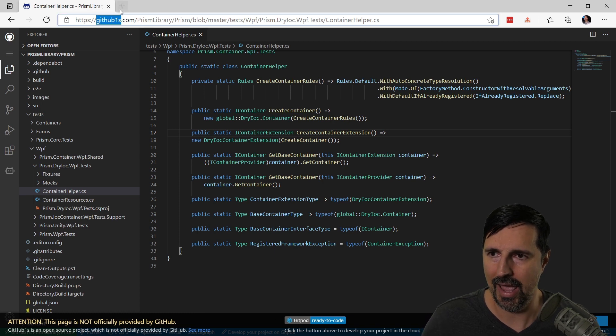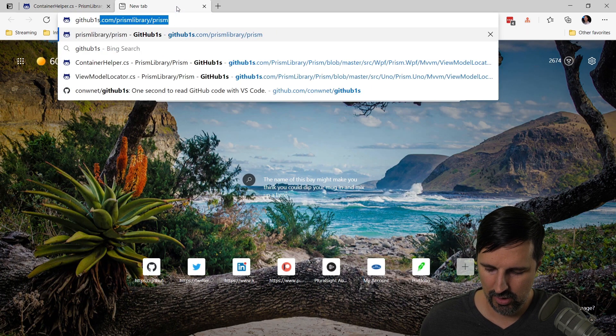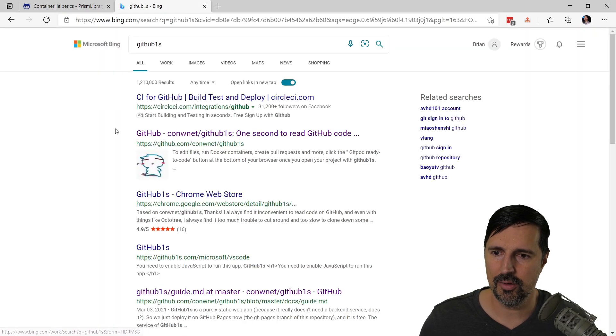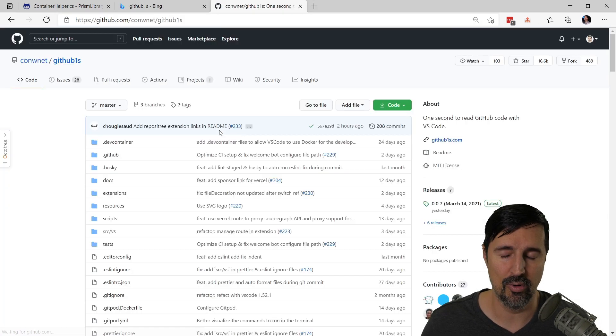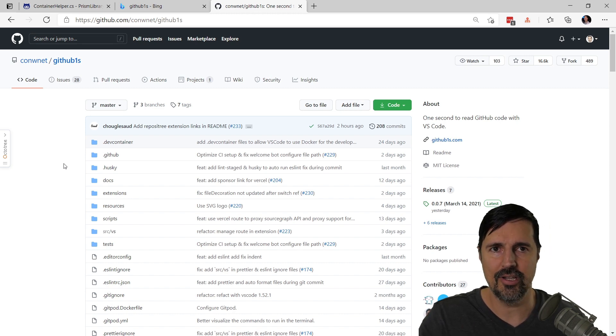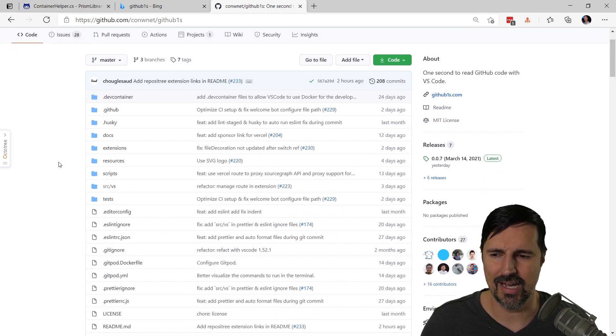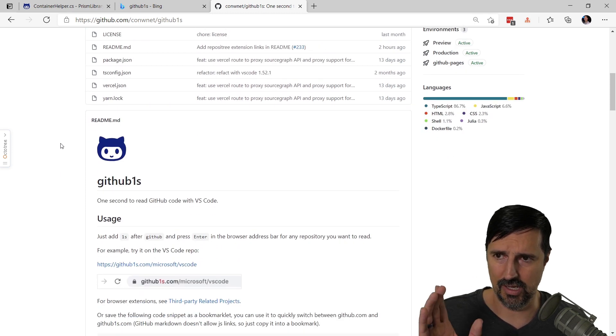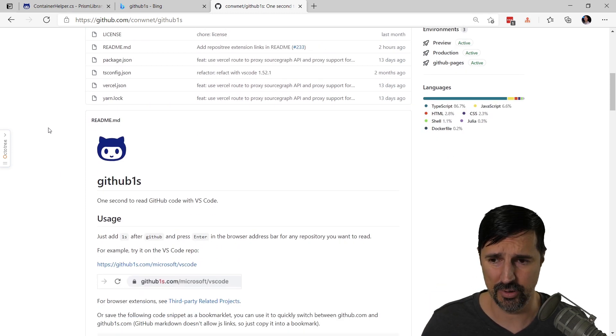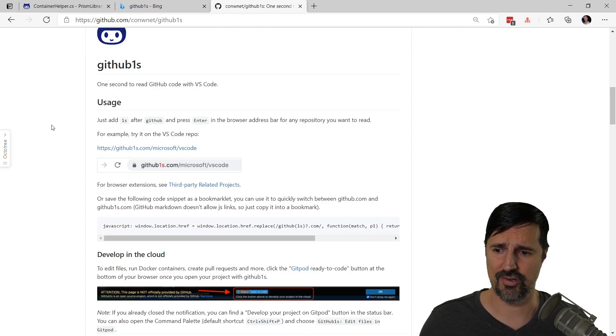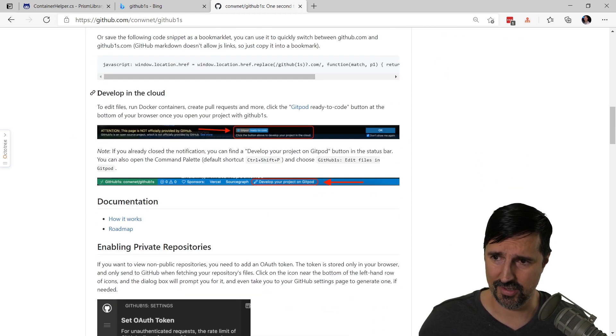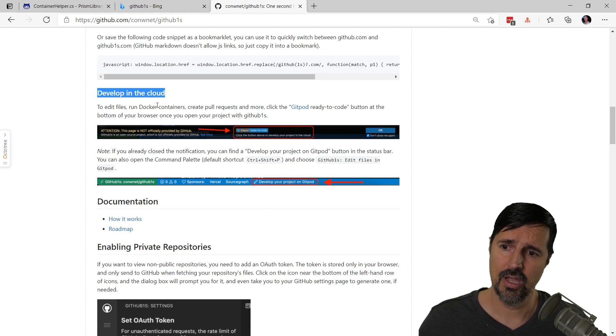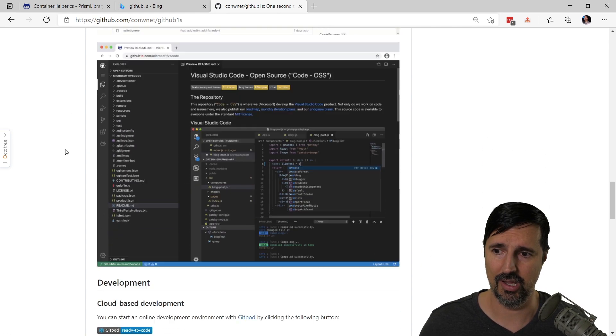So if you search for github1s, you're going to come to this GitHub project called github1s. And this is the project that actually powers github1s.com. And so if you go to this link and I'll put it in the description below of this video, it kind of gives you instructions on how it works. So all the code's available. And if you scroll down, I could say, oh yeah, you want to develop this in the cloud, run Docker containers and some documentation to it. It shows you how to add this to private repos as well.